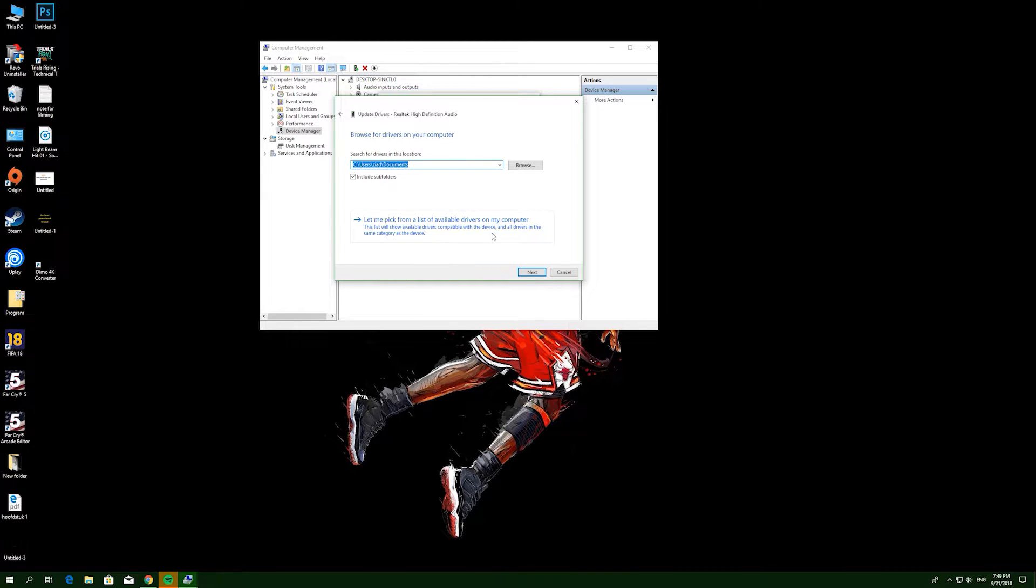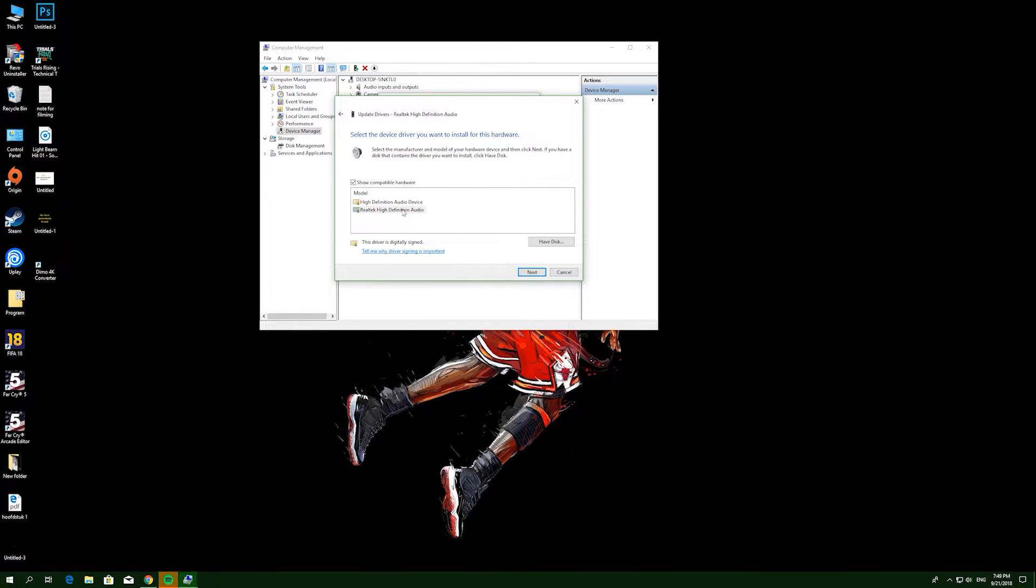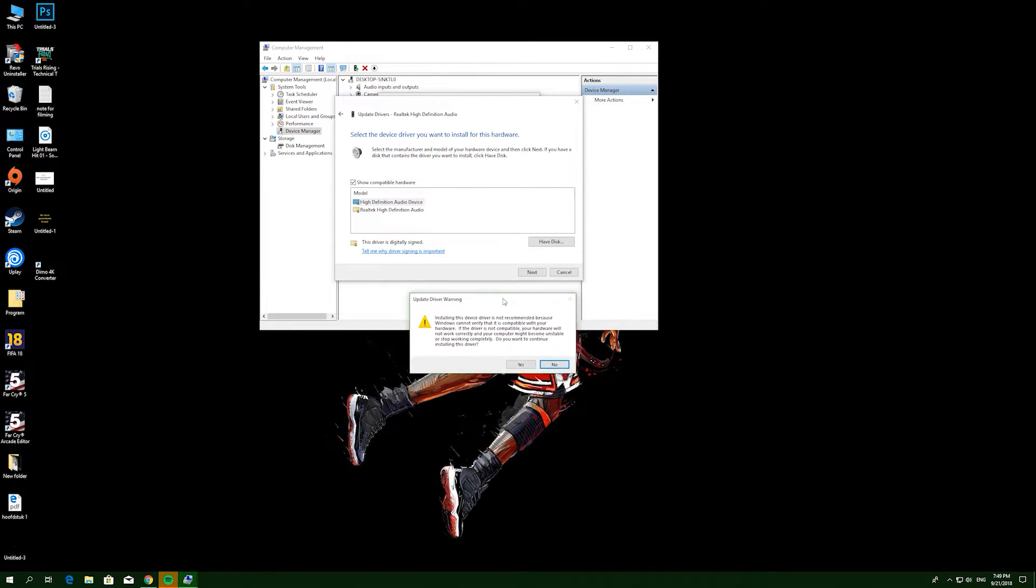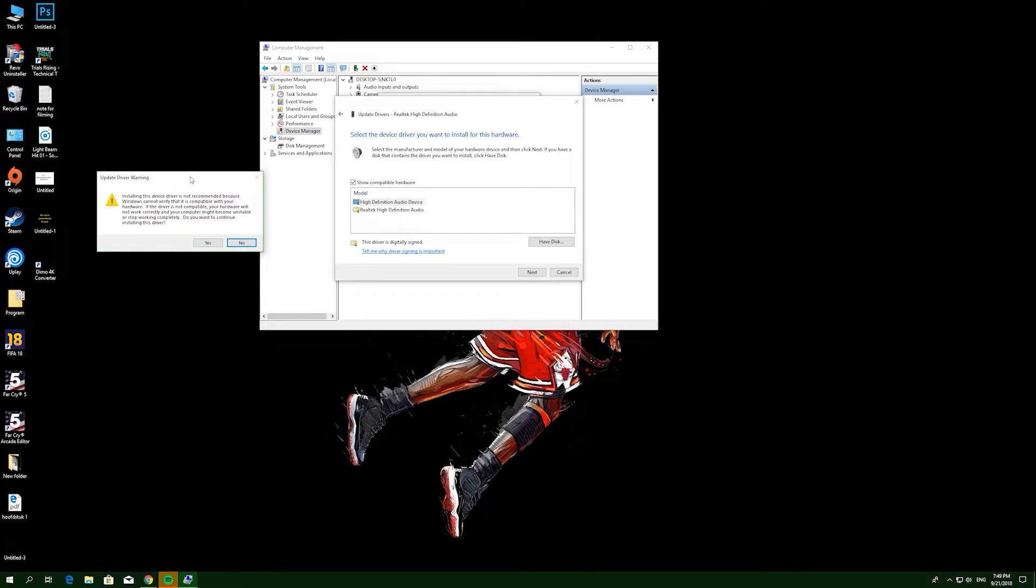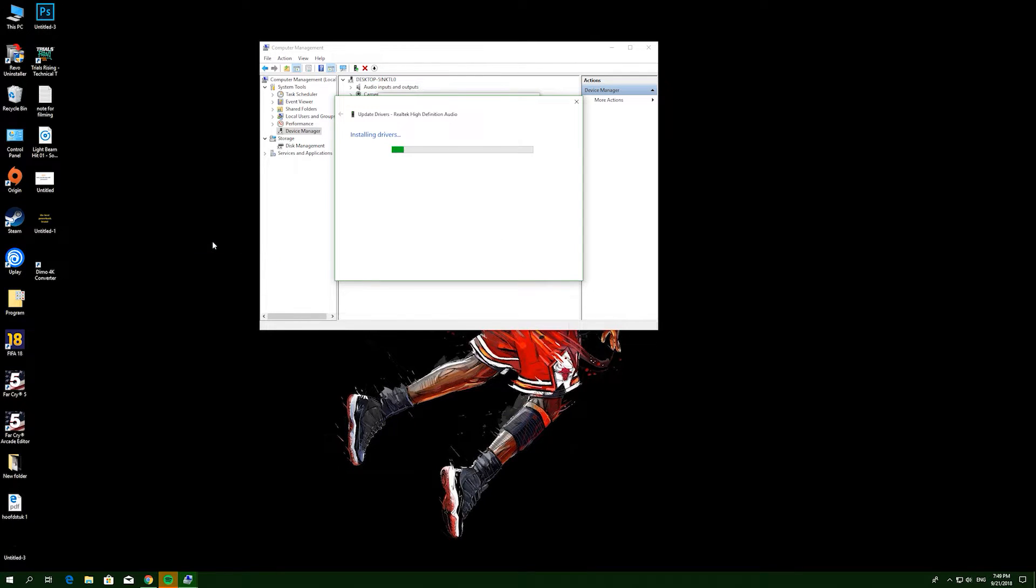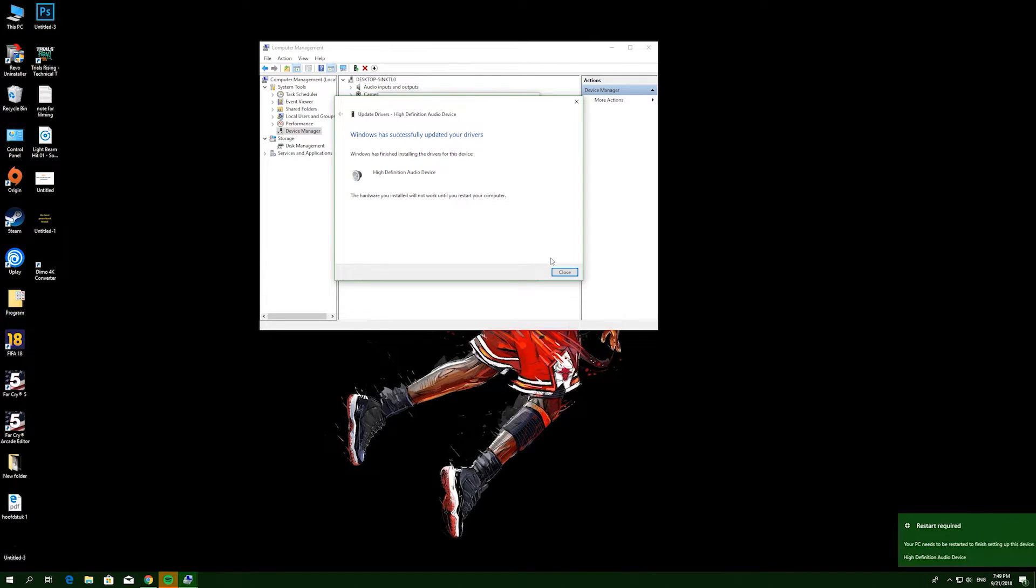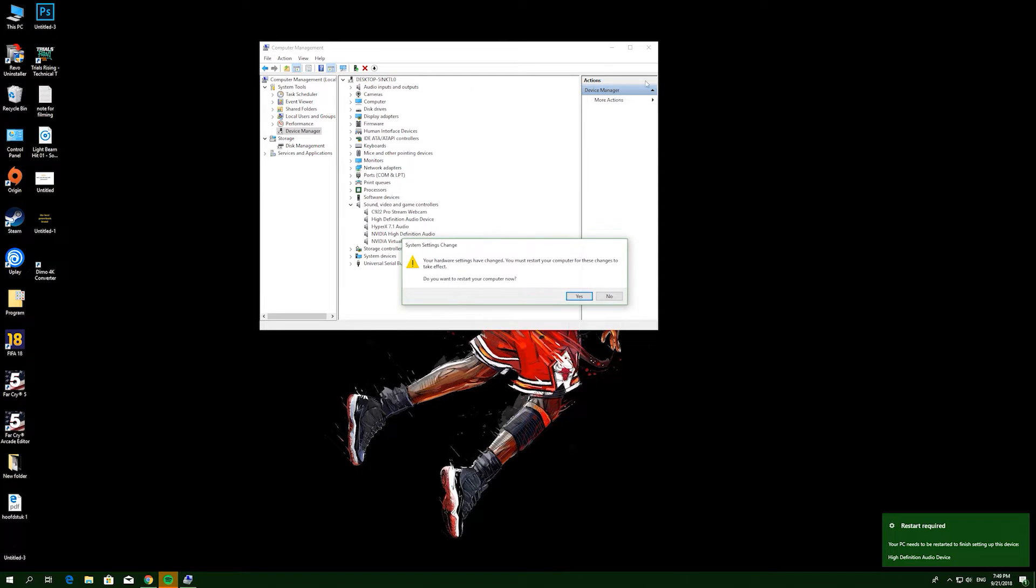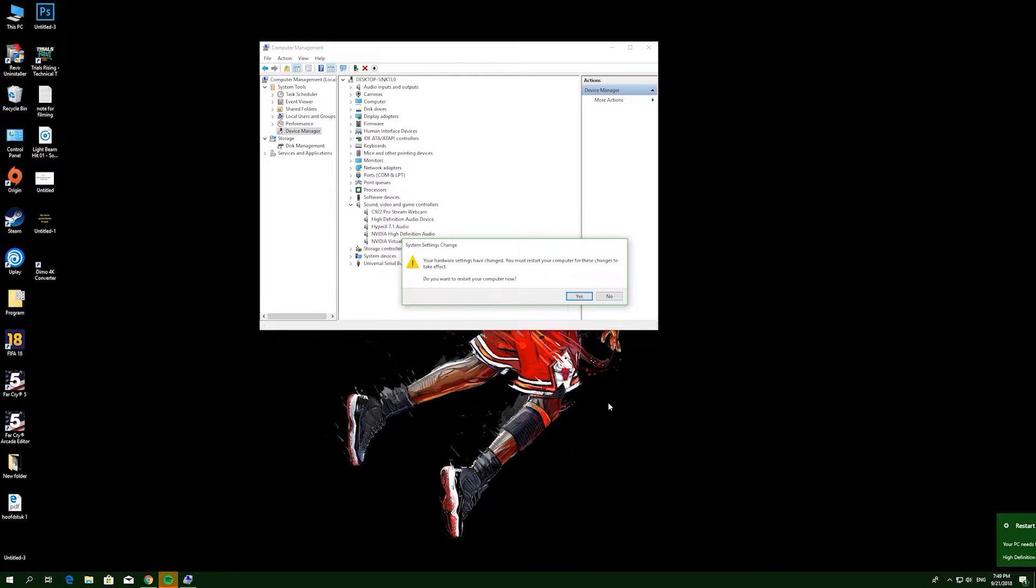You have these two choices. Just select High Definition Audio Device, then click Next. You will get this message, then click Yes. Now you are finished. You will get this message. If you want, you can restart directly or restart later, and your problem will probably be fixed.